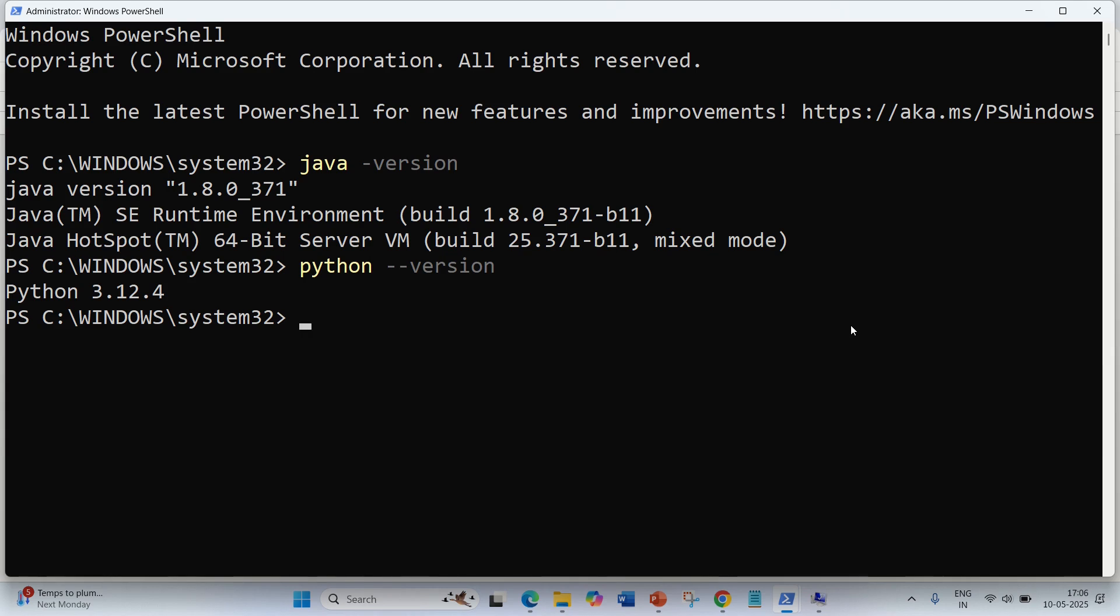Hello everyone, welcome to the next video. In this video I will be talking about how we can install PySpark on our Windows machine. There are three ways I will be talking about today.